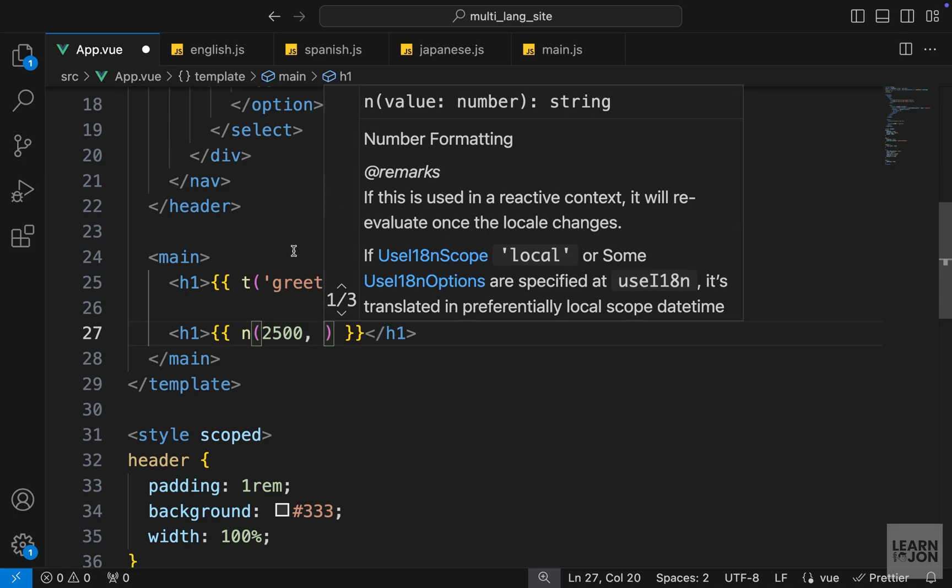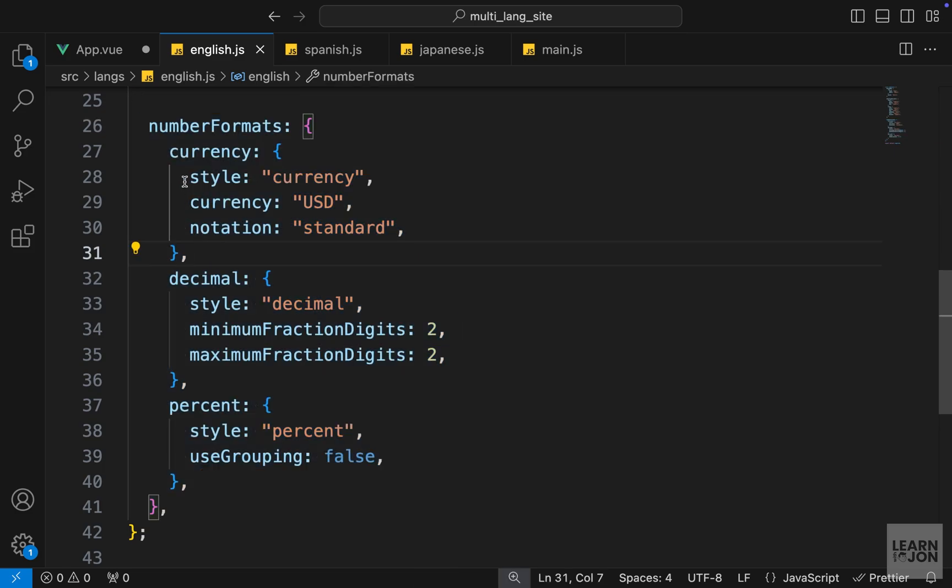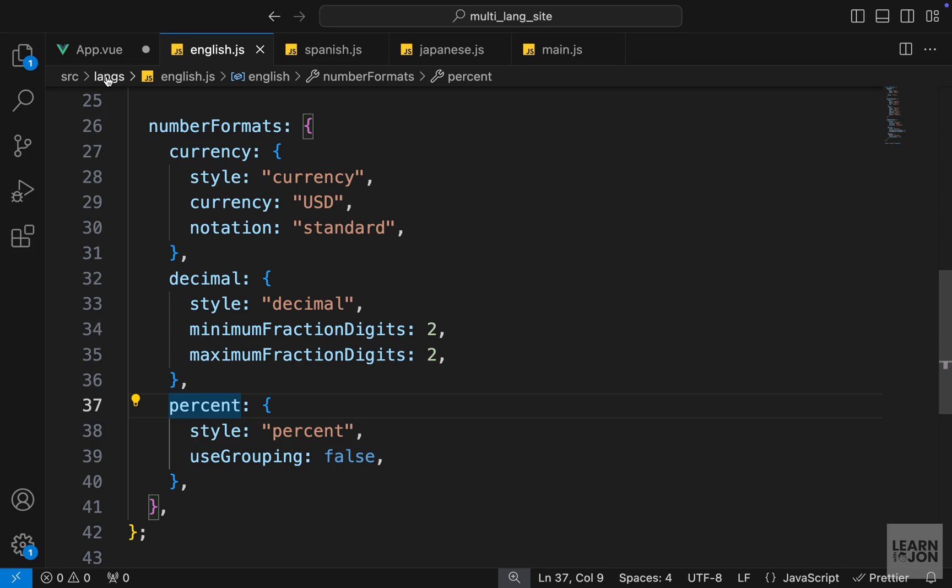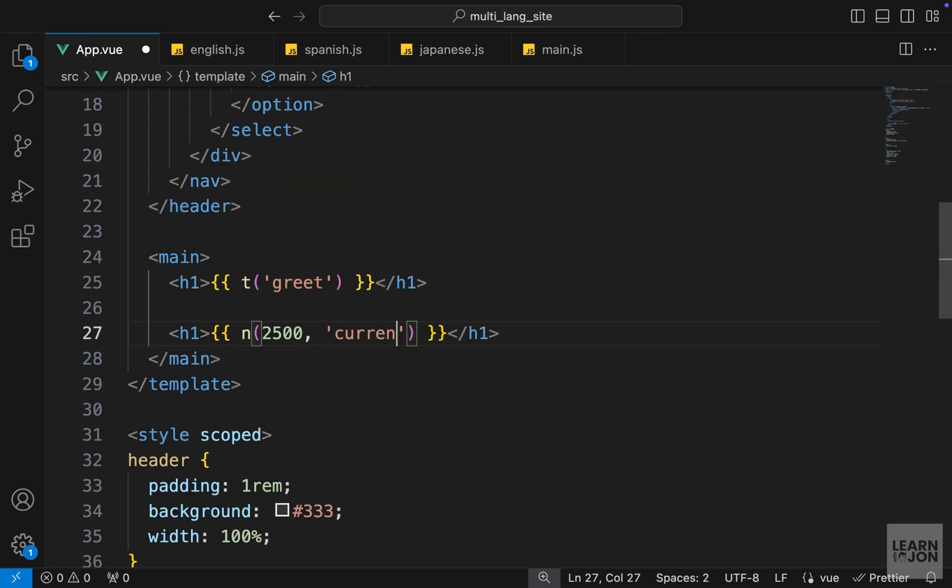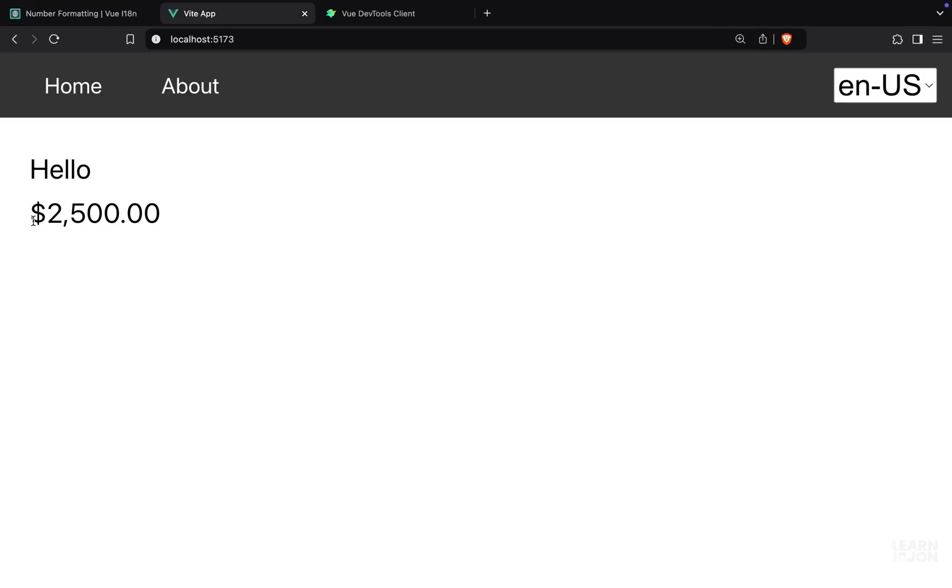As the second argument, it is looking for the format of these numbers, or basically what is this number based on the formats or the styles we defined in our translations. Is it a currency, or a decimal number, or a percentage? For example, I will set this to currency. Now back to our website, we can see the number in US dollars.